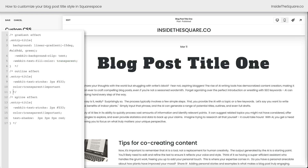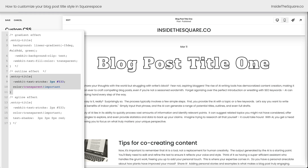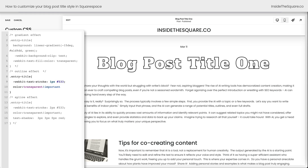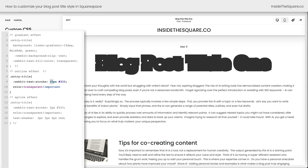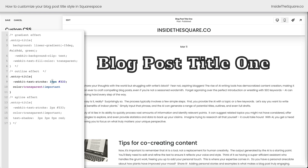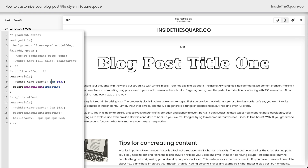Next is the outline effect. This code creates outline text using a simple property known as the WebKit text stroke, and we can change the values and the colors here. A value of 1px is quite thin — you can change it to 5 or higher if you want it to be super thick. I think 3 works well for this example, and I've used a hex color code to make it a darker gray, but you can use any color you want.